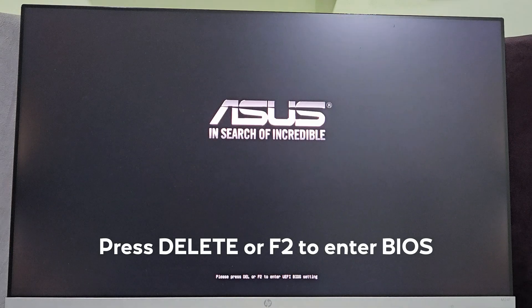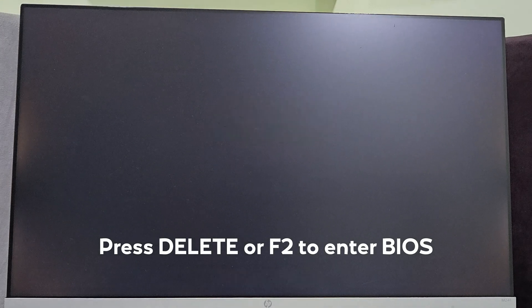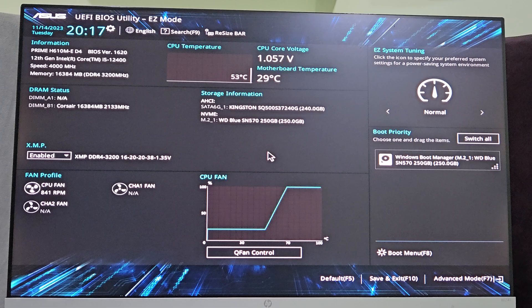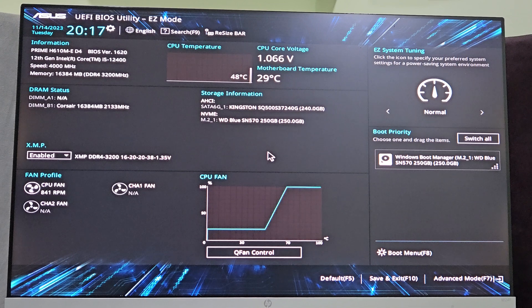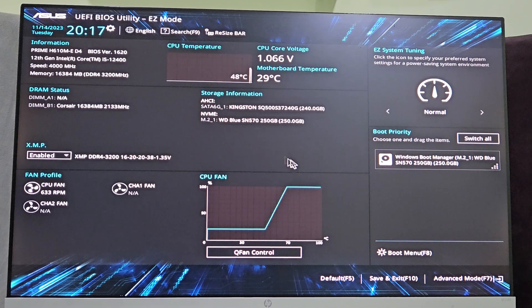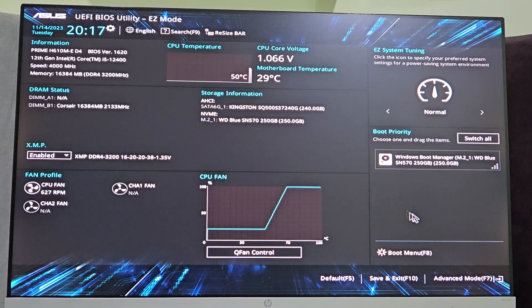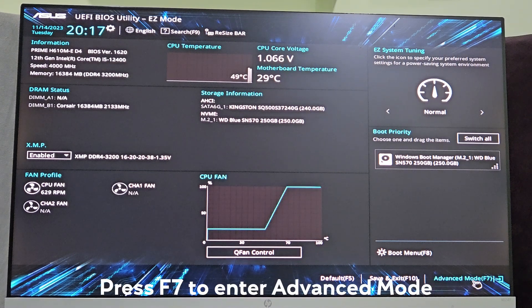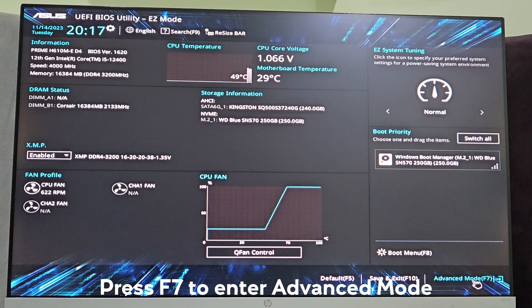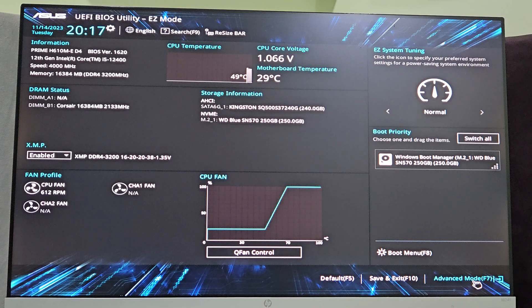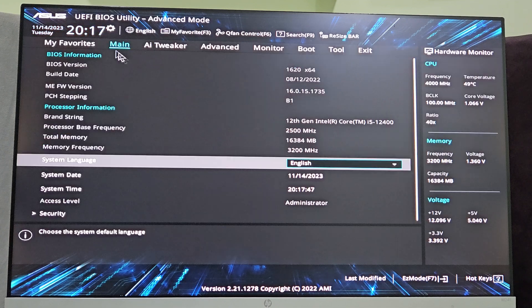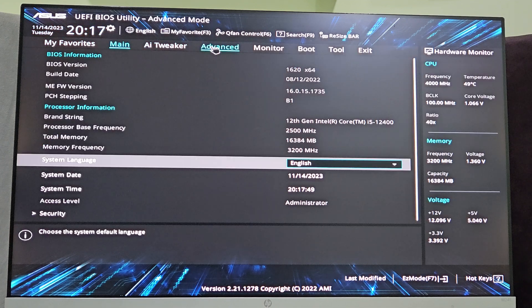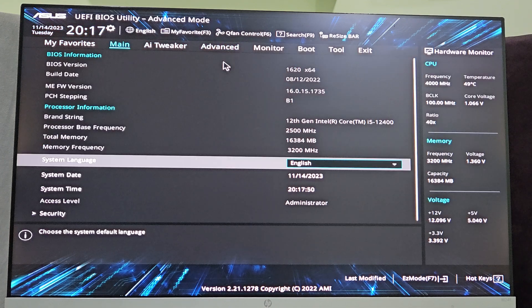Press the delete button on your system to enter BIOS. Now inside BIOS, you have to get into the advanced mode by pressing F7 or clicking on this option. Now here from the top menu you have to select the advanced option.